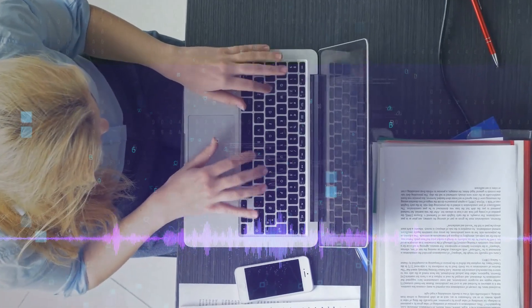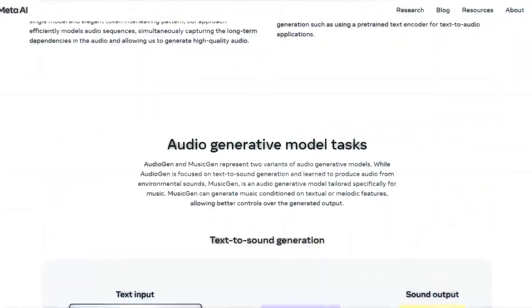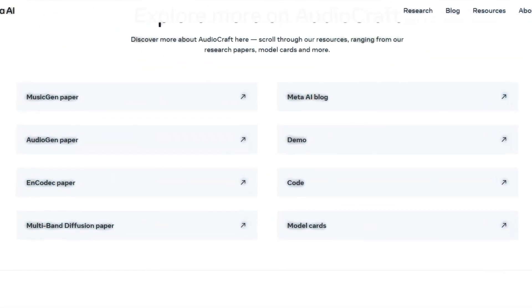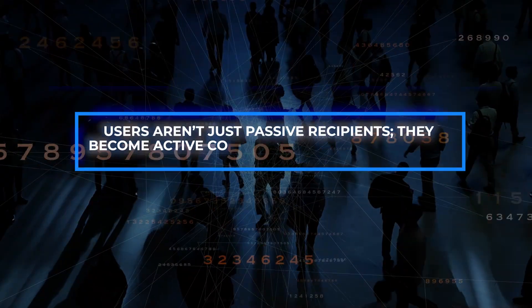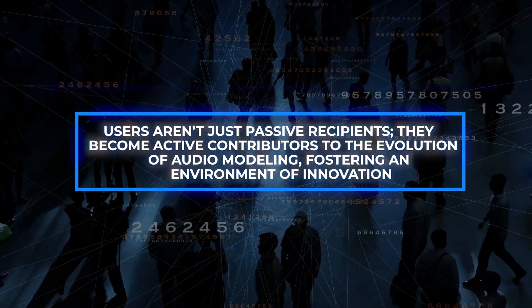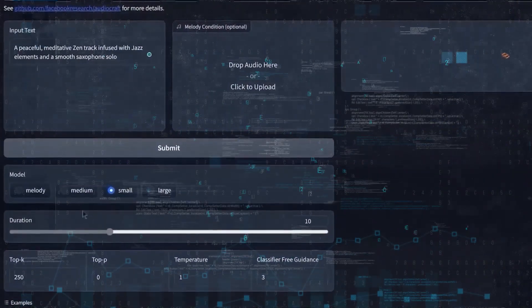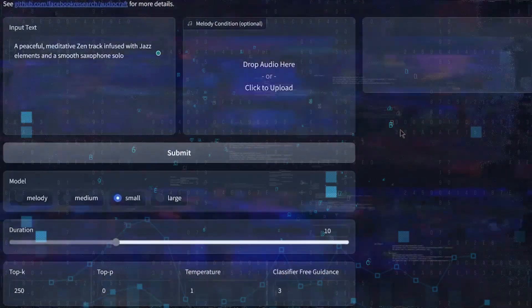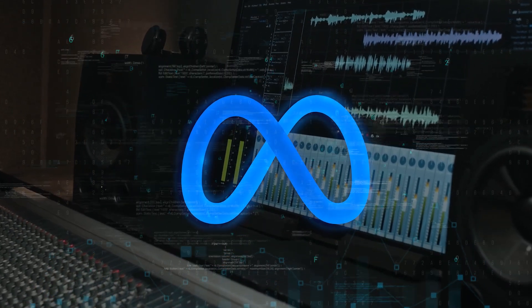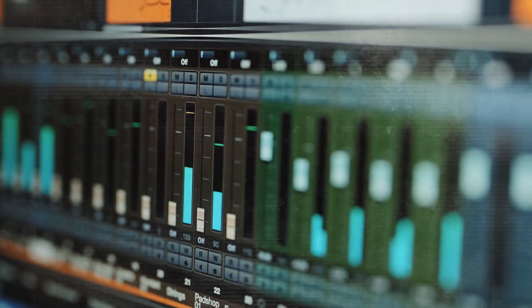What sets Audiocraft apart is its commitment to accessibility and collaboration. The platform is designed with user-friendliness in mind, inviting both experts and newcomers to engage with audio generation. Users aren't just passive recipients — they become active contributors to the evolution of audio modeling, fostering an environment of innovation. Audiocraft's democratization of audio innovation catalyzes a dynamic exchange of ideas and methodologies, sparking endless possibilities.